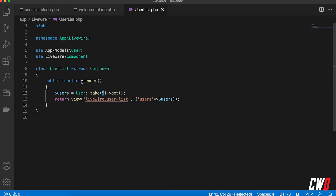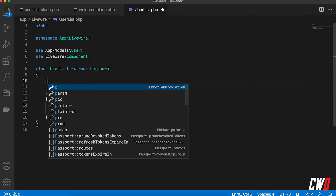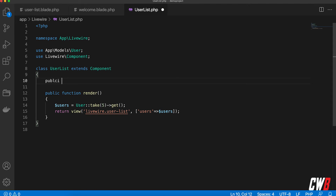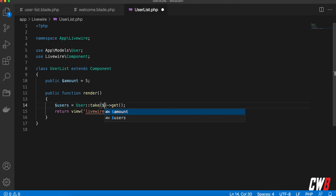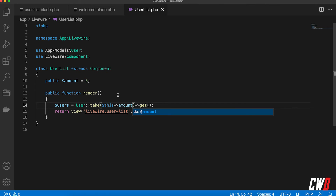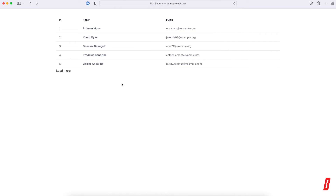First, I'm going to make this value dynamic — so public — and I'm going to call it 'amount', because it's the amount we want to take out. That's the number five. Using 'amount' here is basically the same thing — refresh and it does the exact same thing, and the load more button is also there.